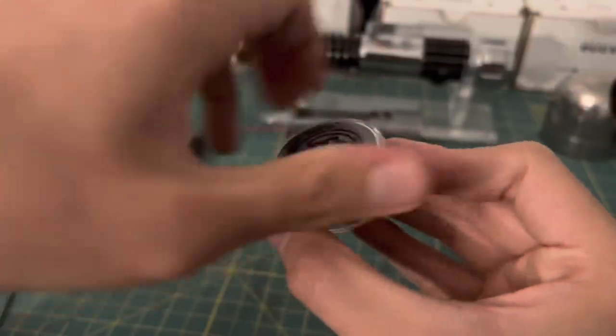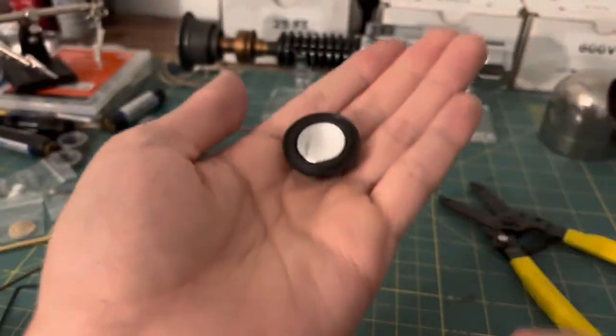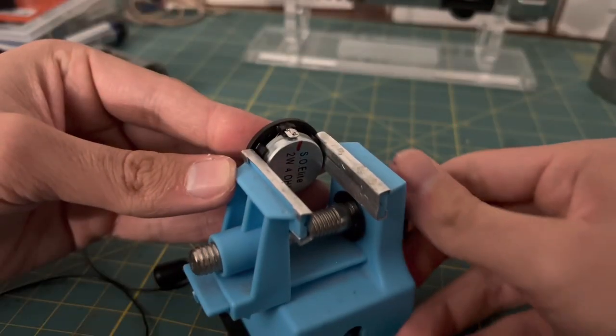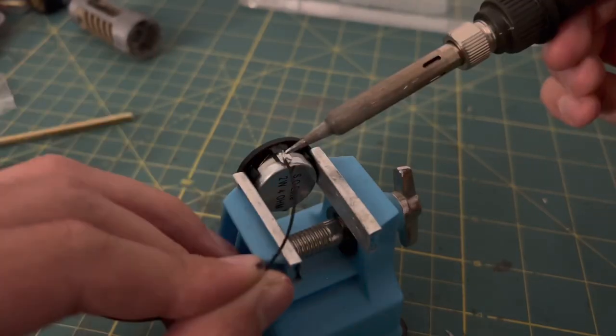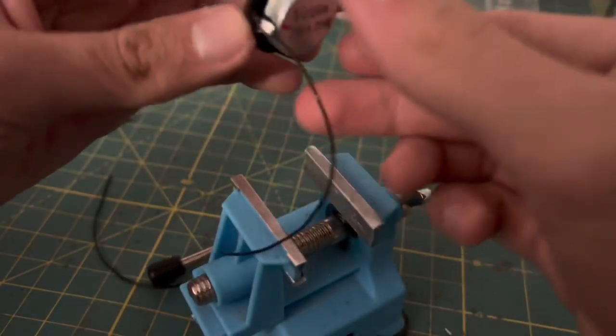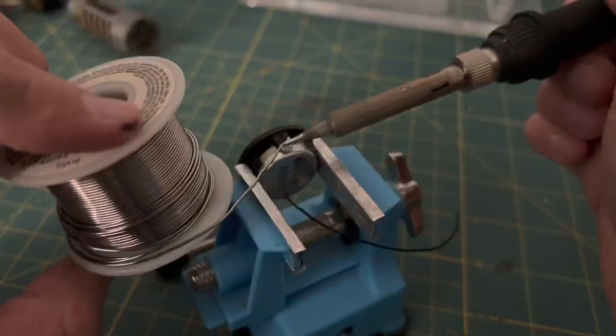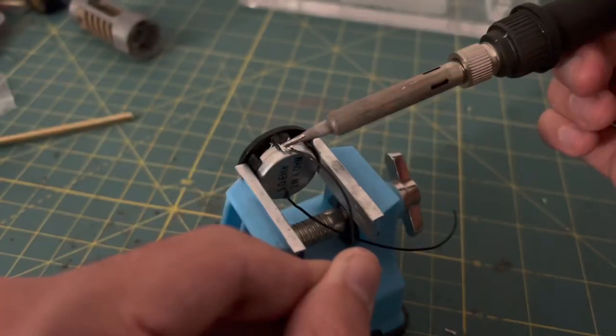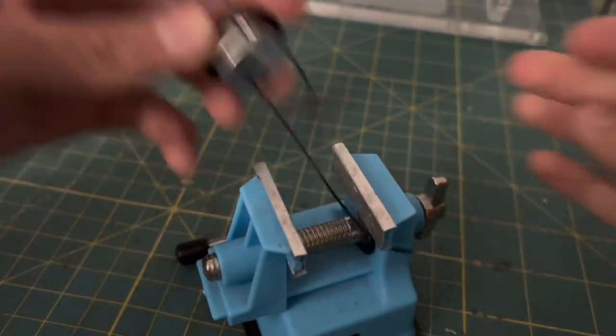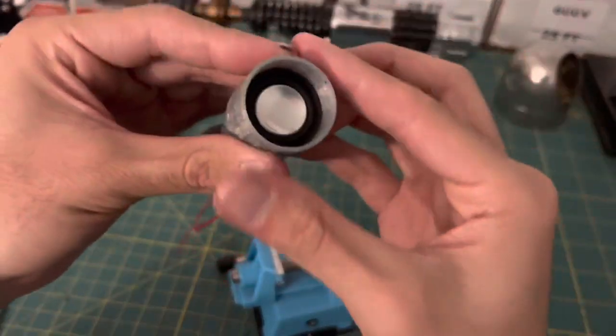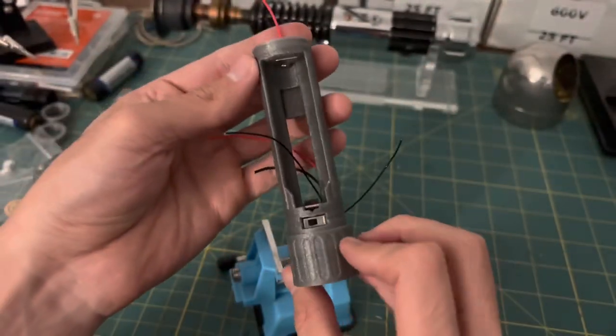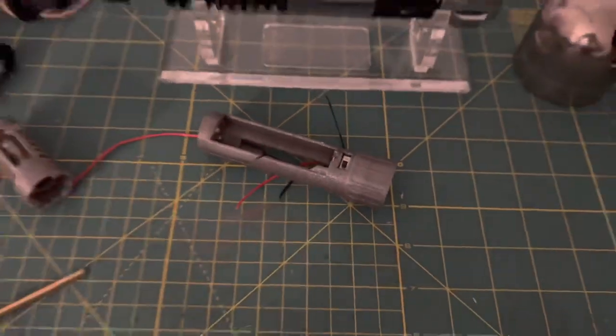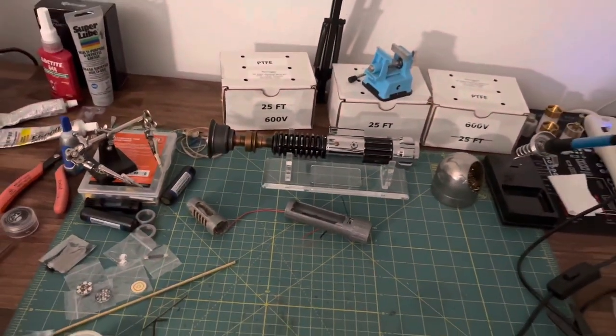I decided to use a 28mm base speaker from Smuggler's Outpost. Now that that's done, let's see what it looks like in the chassis. With all the space above the speaker, I bet this thing's going to be really loud. I can't wait to hear it. After gluing in the speaker, the bottom half of the chassis is pretty much completed.